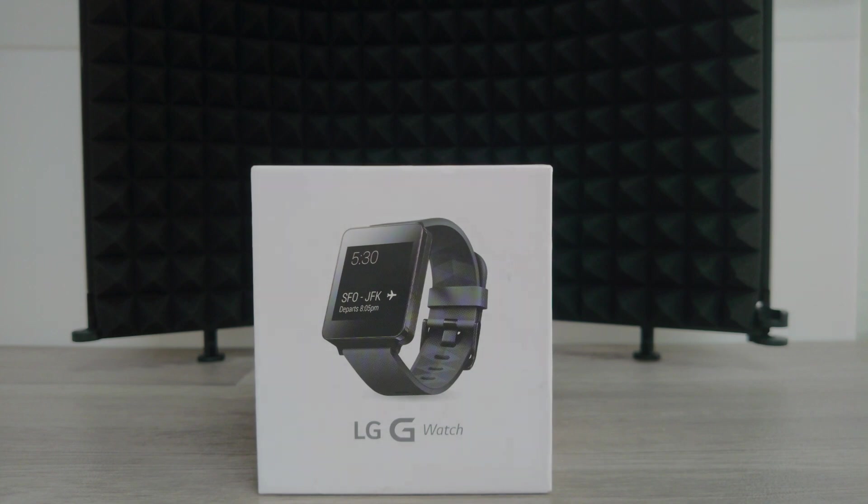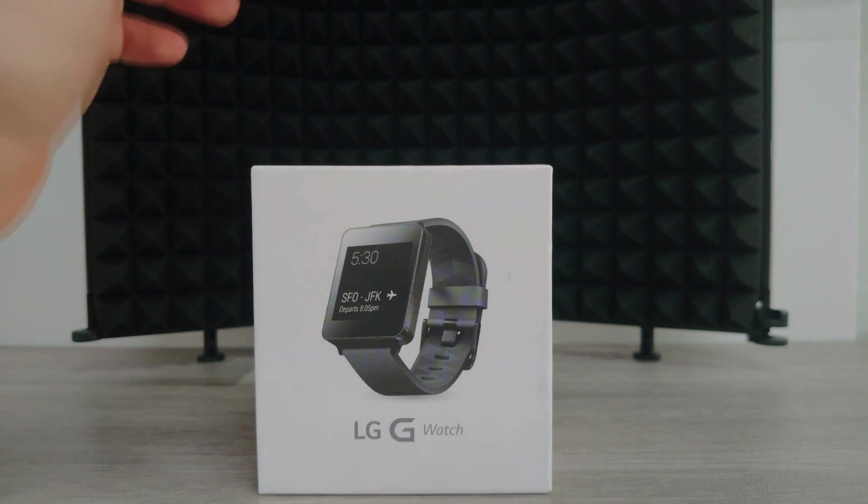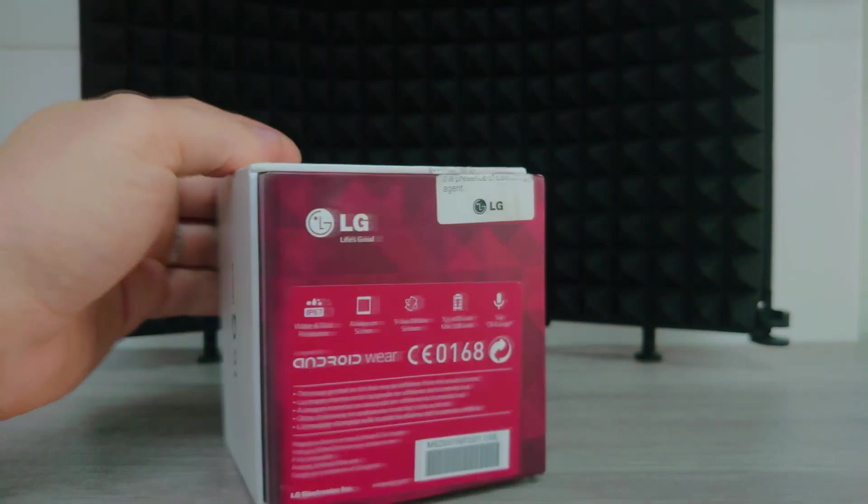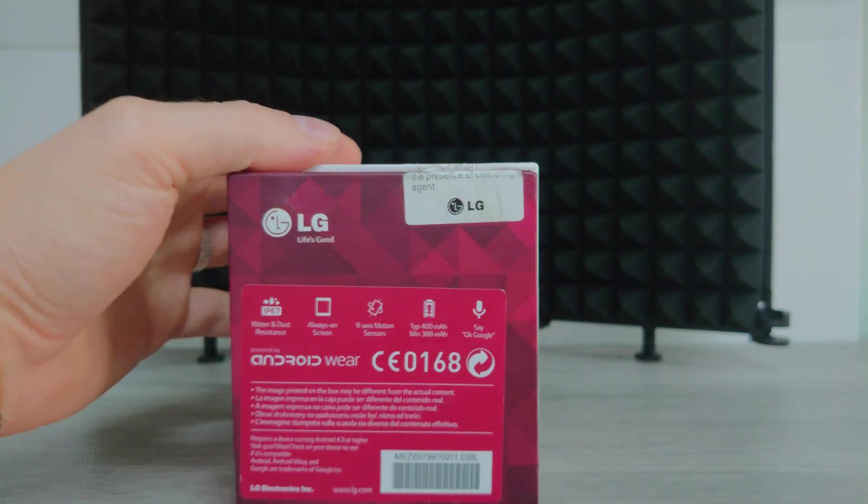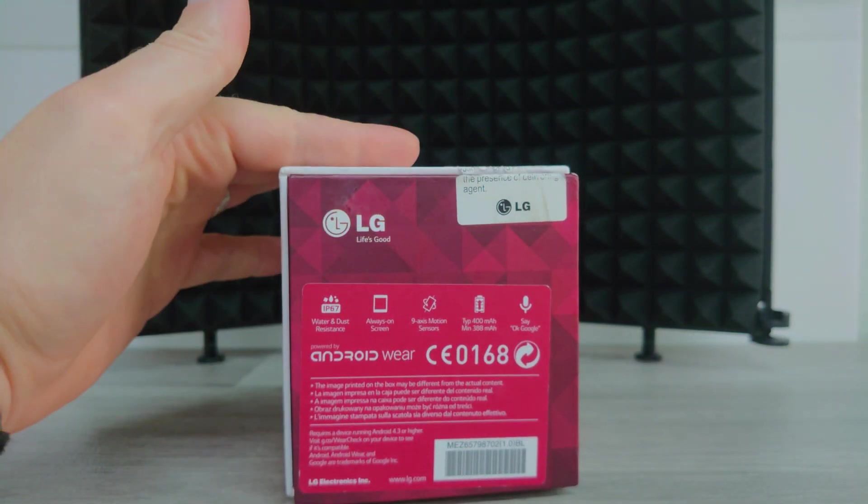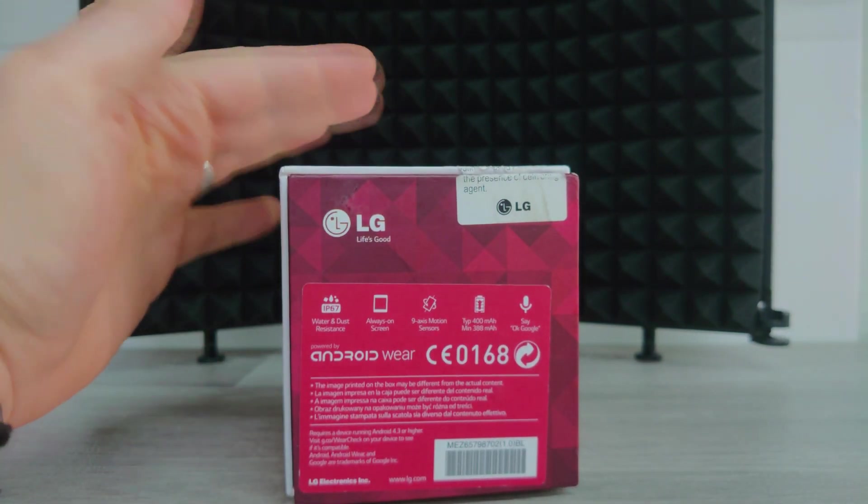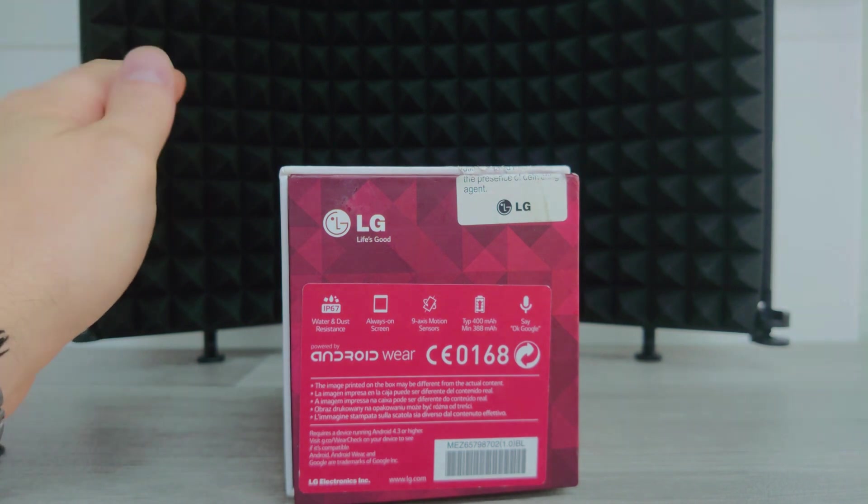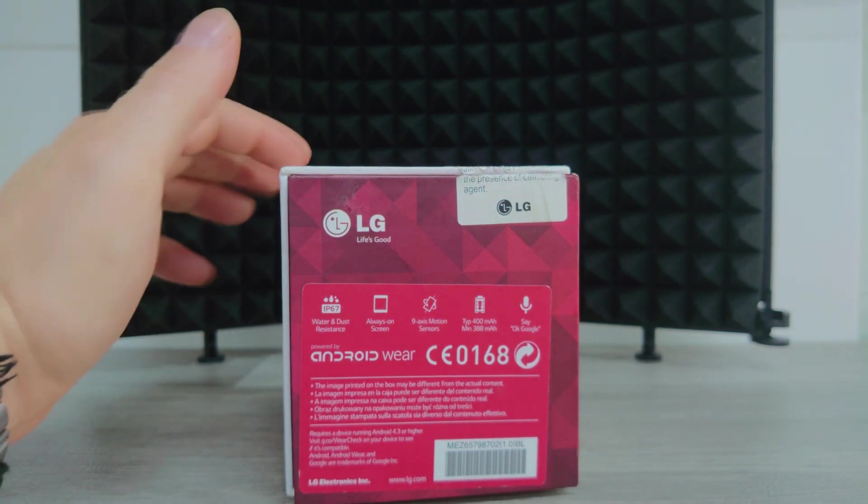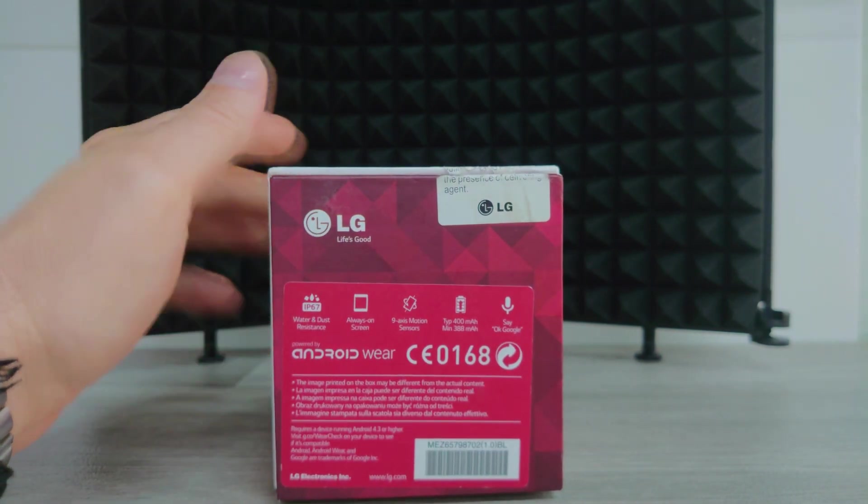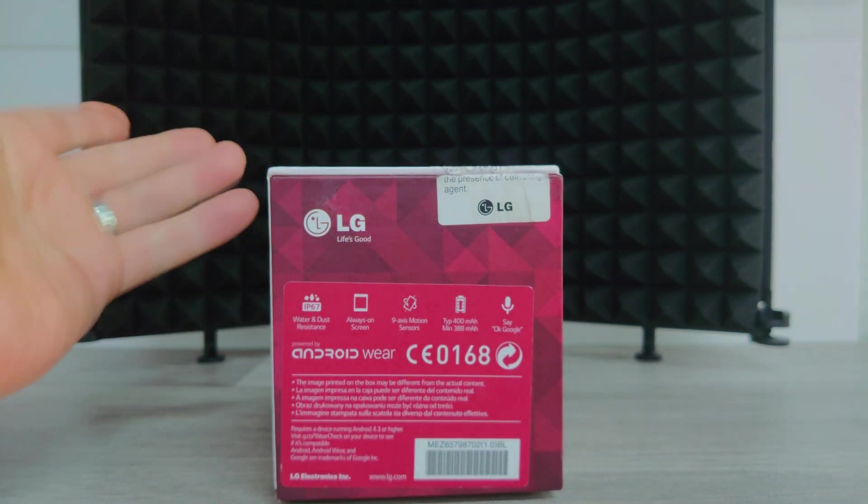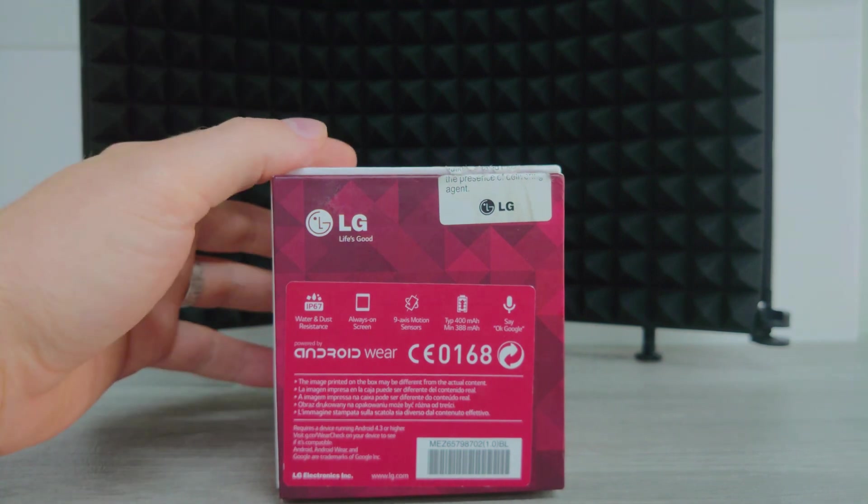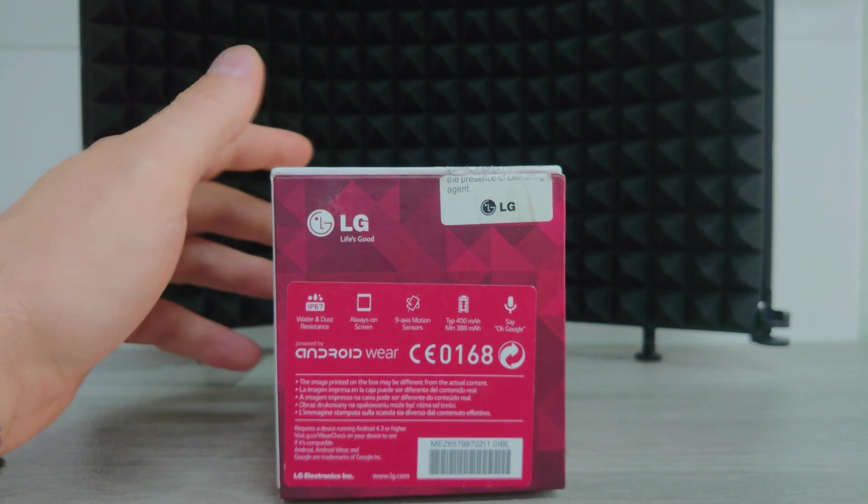So classic in fact, this is the first ever Android Wear powered watch to be released. This video is going to be about if it's still worth getting now. I'm going to tell you straight away, yes, for certain people. We'll go through why and all that now.